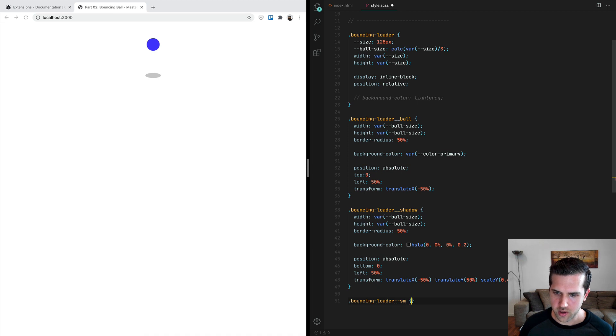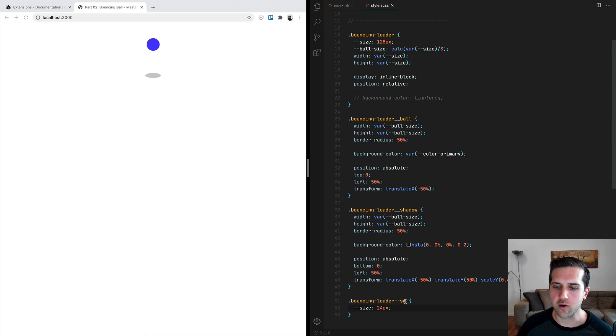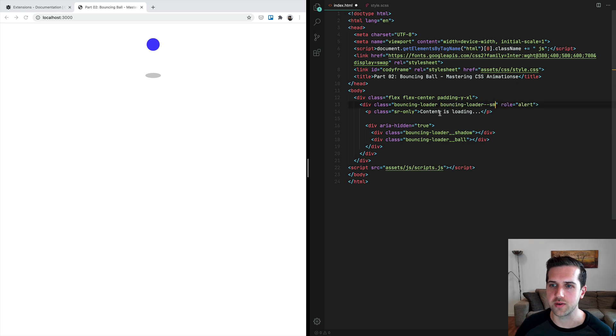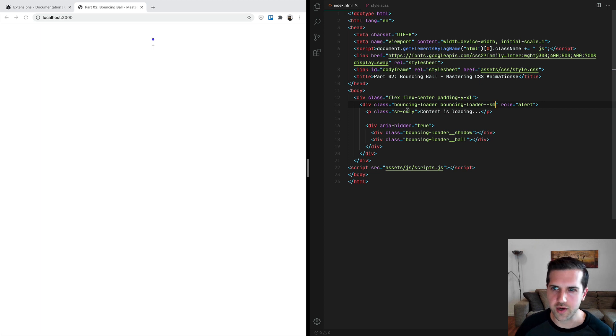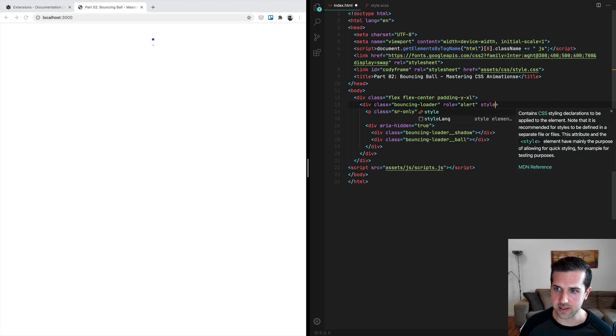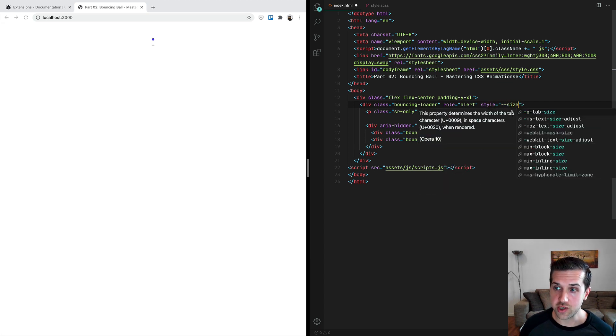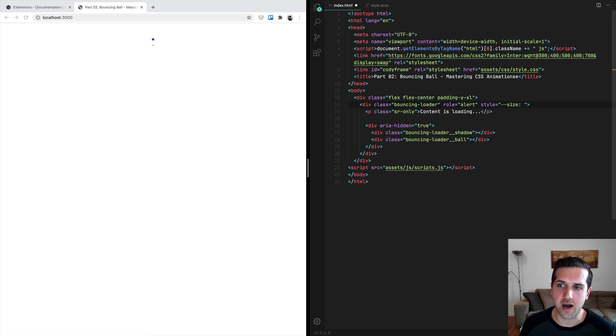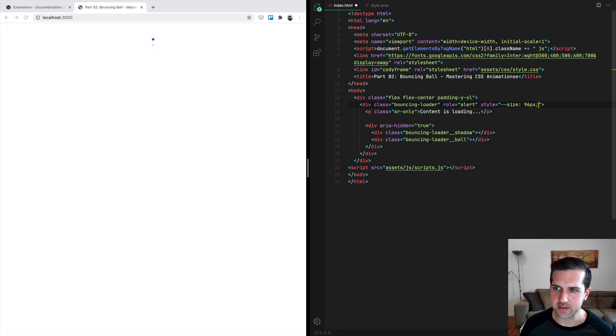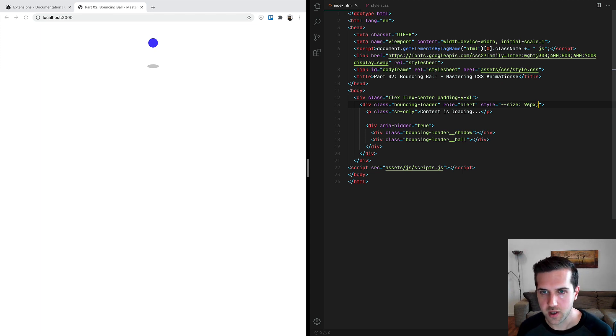Then you can copy this class and use it where you need the loader to be smaller. For example, right here we can add bouncing-loader-small, and here we have the smaller version of the loader. Or you can actually change the custom property inline by changing the value of the size custom property. You can set here any value you want, for example, 96 pixels, and now you have the loader with a bigger size, 96 pixels.